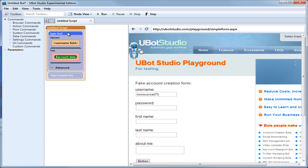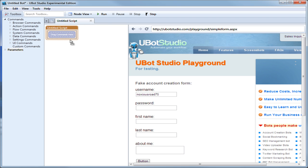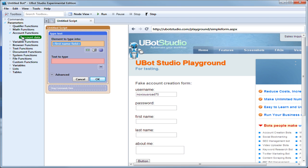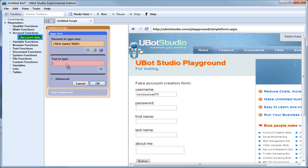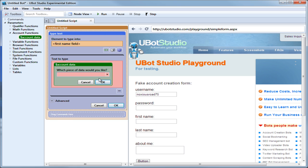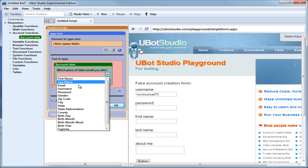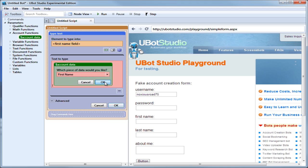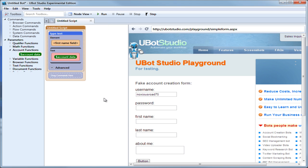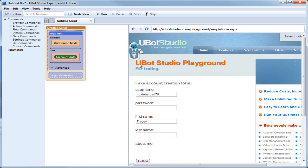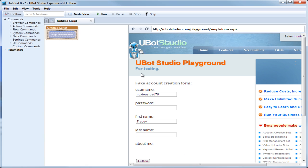Let's delete this and try it again. Drag over the first name field, select account data, and this time we're going to go with first name. Click OK, click OK, run it, and this time it gives us Tracy. Excellent — let's see what else we can do with functions.